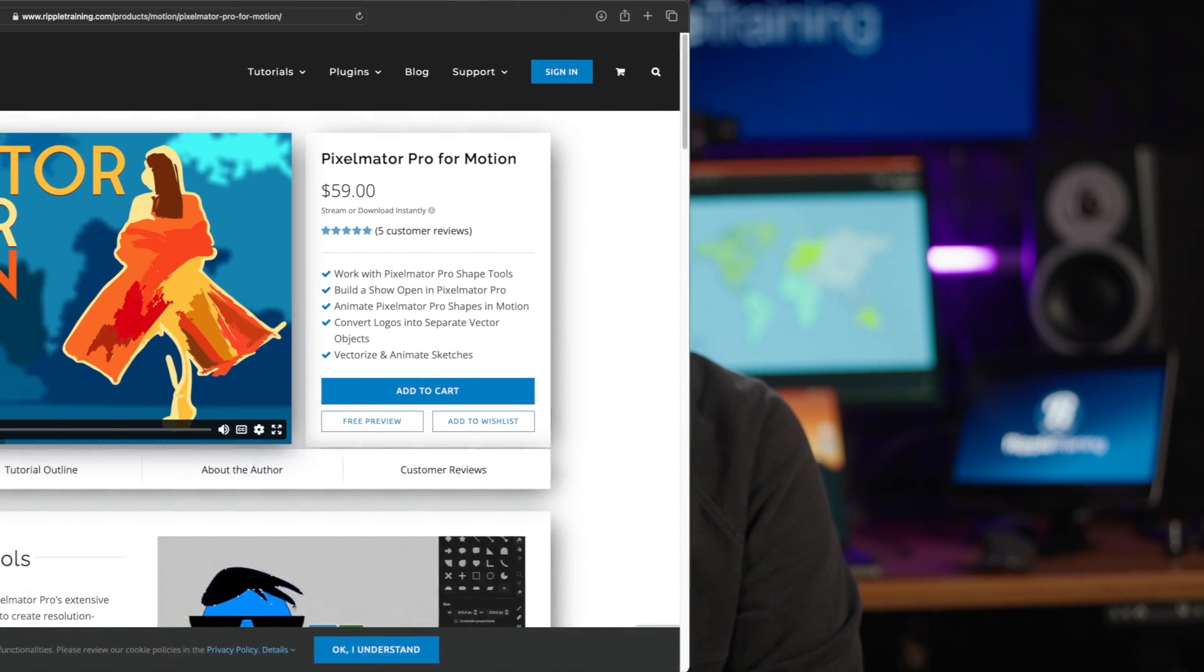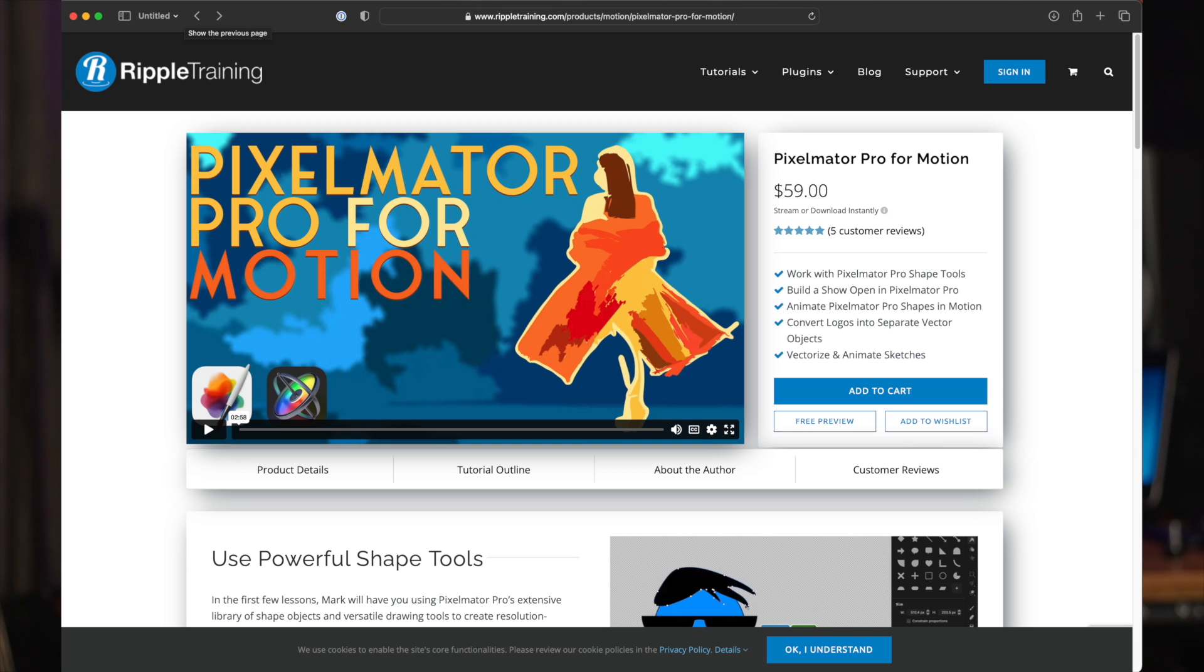Now, in this project, the only thing we used Pixelmator Pro for was to convert an SVG file, but it does so much more. If you haven't yet seen my tutorial called Pixelmator Pro for Motion, definitely check out the intro video that will show you some of the possibilities of this amazing combination. Please let me know what you thought about today's episode by leaving a comment below. Subscribe so you can get updated on our future content, and we'll see you next time here on MacBreak Studio.